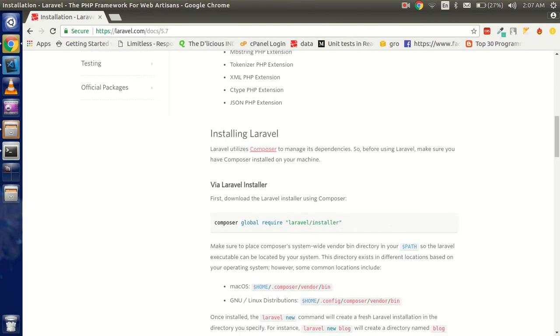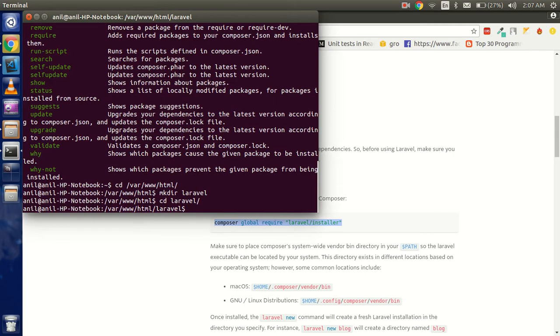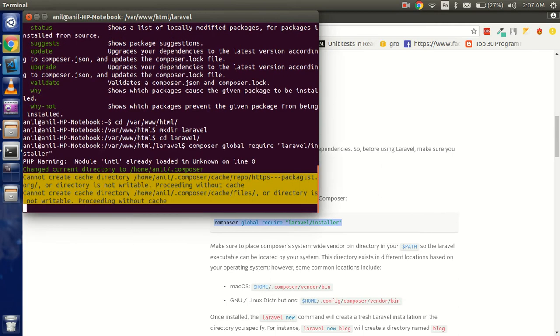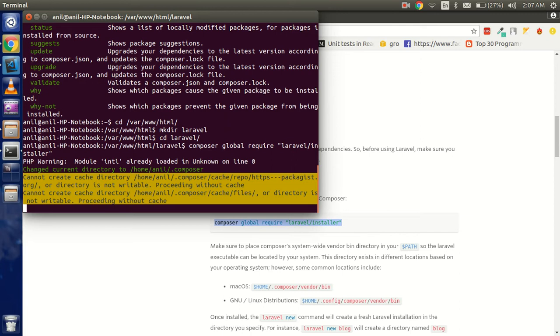You can copy this 'composer global require laravel/installer'. Just type this. If you don't have Composer, I already told you that you can find the link in the description box. I put the link of the video in the description box.